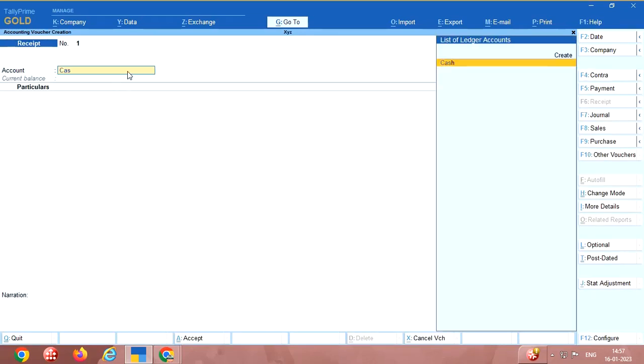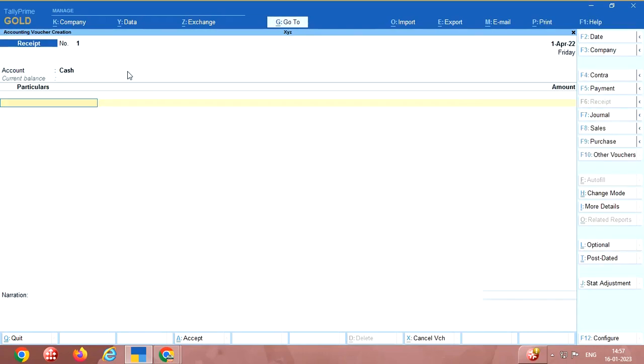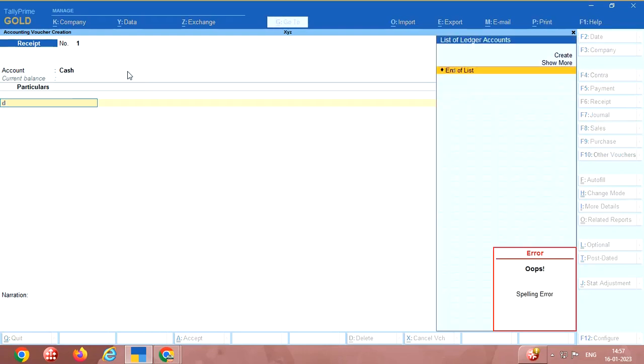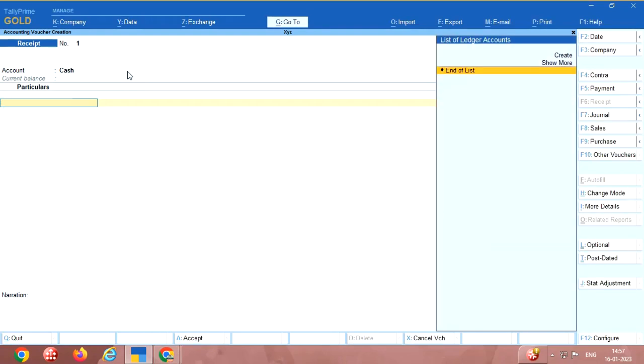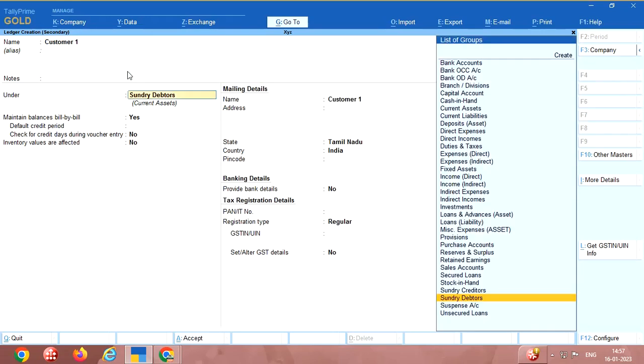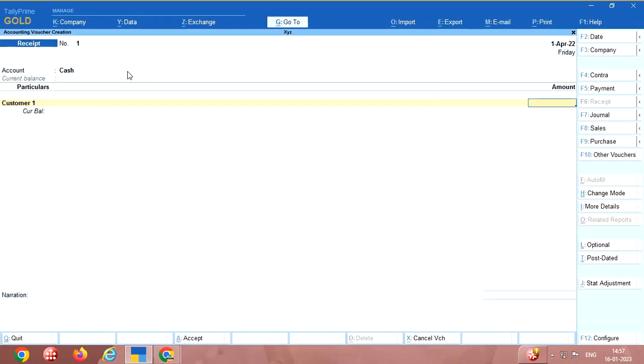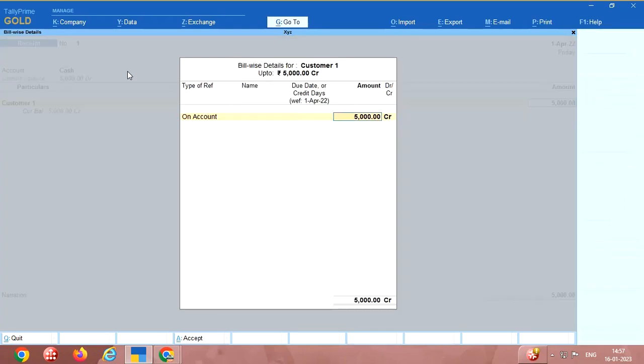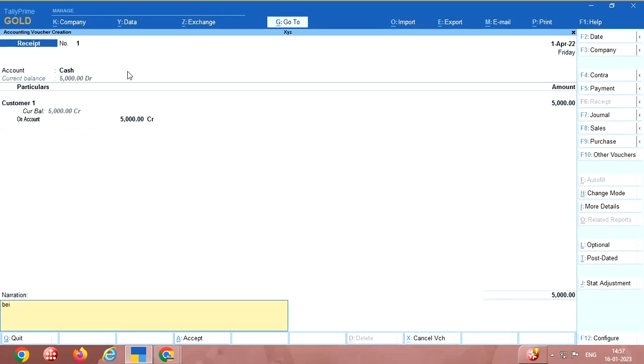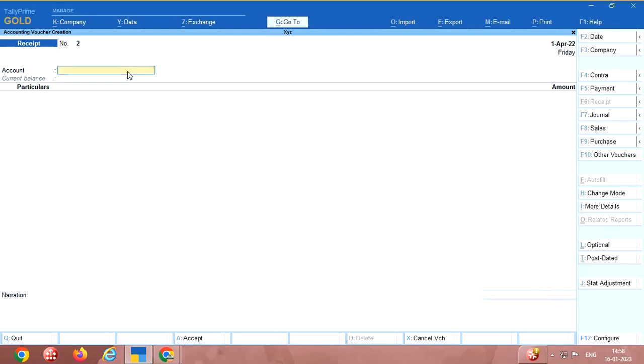This is the receipt voucher. Say example cash, suppose you have received from your customer 5000 rupees cash. Here there are no numbers so I am going to create. Press alt C, customer 1, under groups sundry debtors. Say 5000. Amount received from customer 1. This is the receipt voucher.